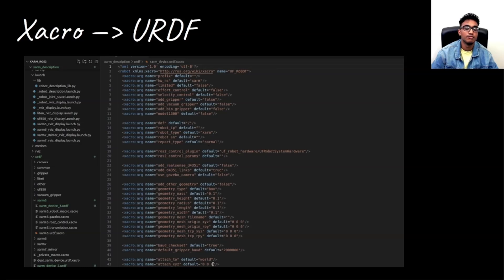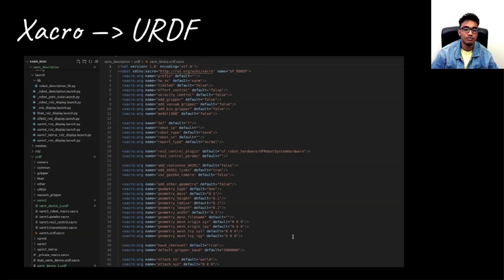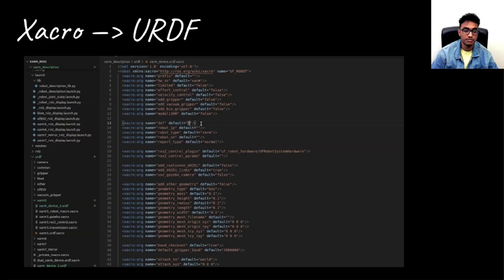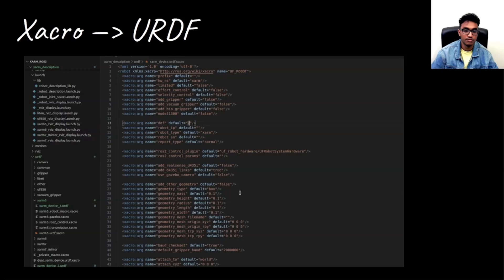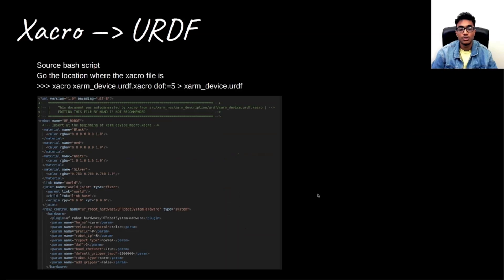One thing which you can see here is that it all has default values. So if you directly convert this file, you would get a URDF, but it would be for a degree of freedom 7 robot. So if you want a degrees of freedom 5 robot, you need to pass 5 as a parameter and remaining all you can just leave as is. And then you would get a URDF for degrees of freedom 5 robot.